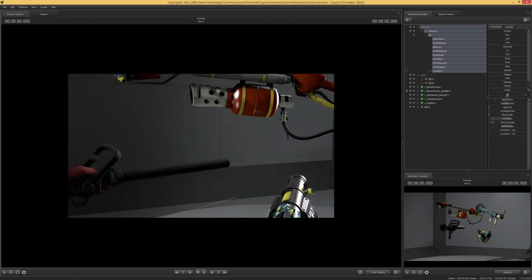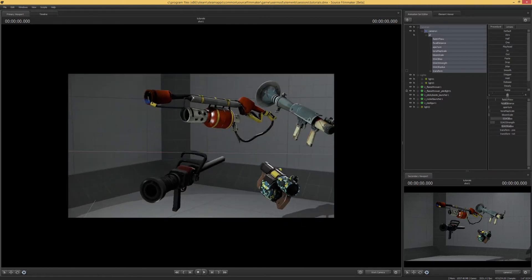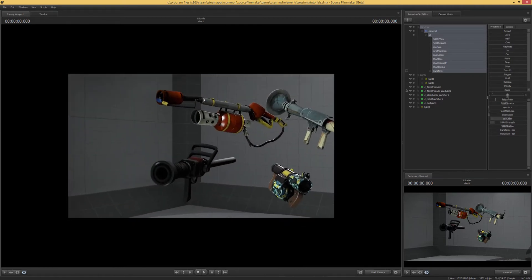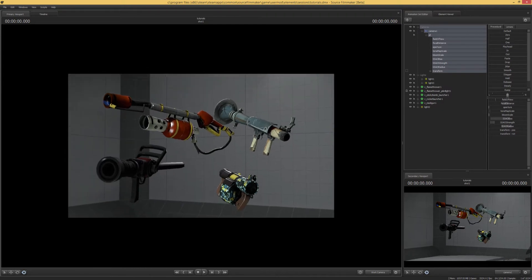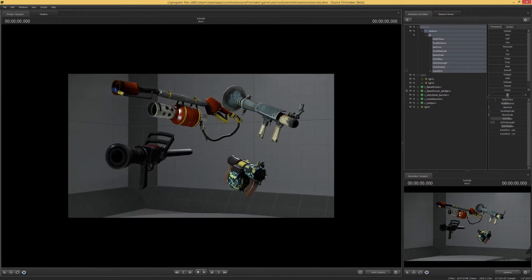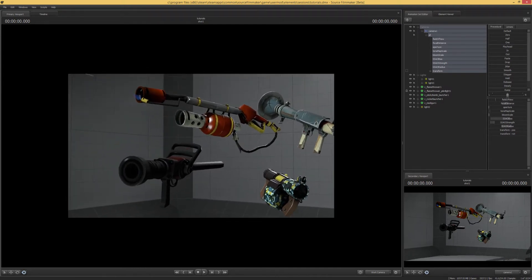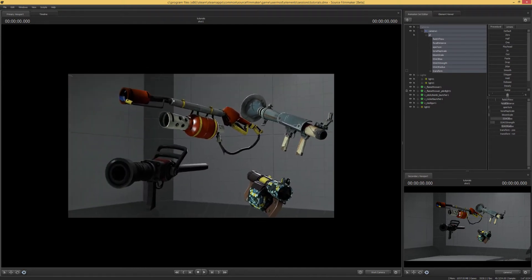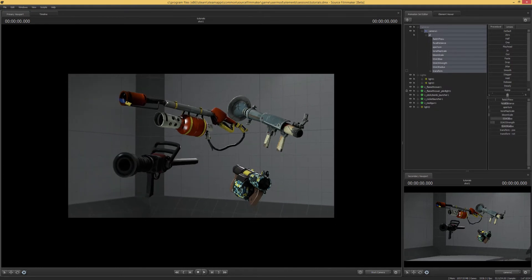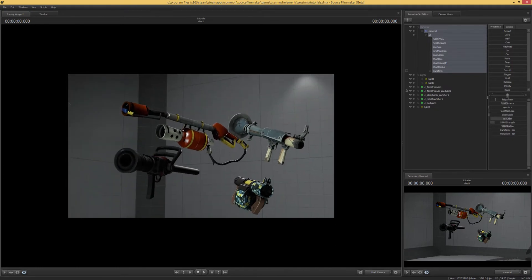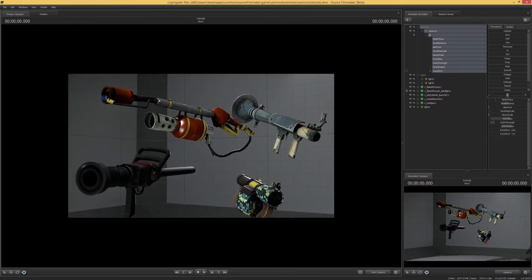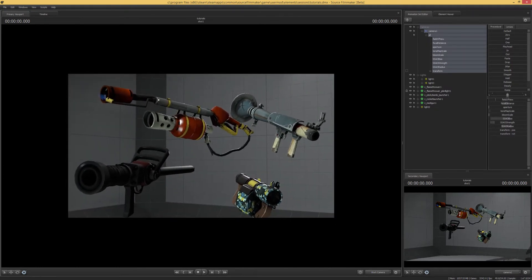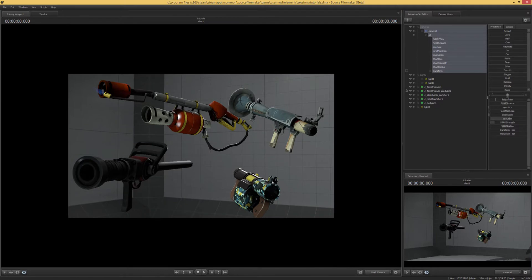So in order to do this, we're actually going to have to manually update Source Filmmaker with the latest TF2 content from Gunmetal or later. This is because all these weapons you see here were recently updated to have new models and new textures, so if you try this on an older version, they're actually not going to work at all.